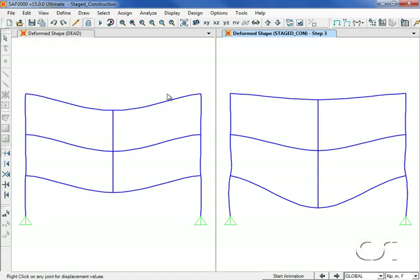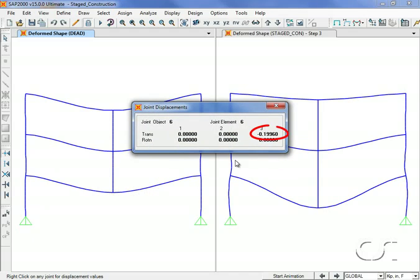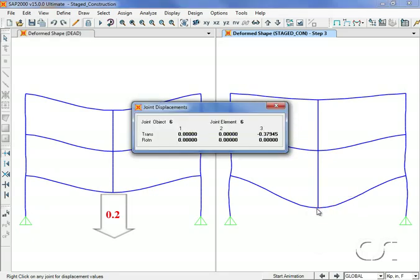A right click on the middle joint for the linear case shows a displacement of about 0.2 inches, while the same location in the nonlinear staged analysis gives a result of almost 0.4 inches, nearly double.